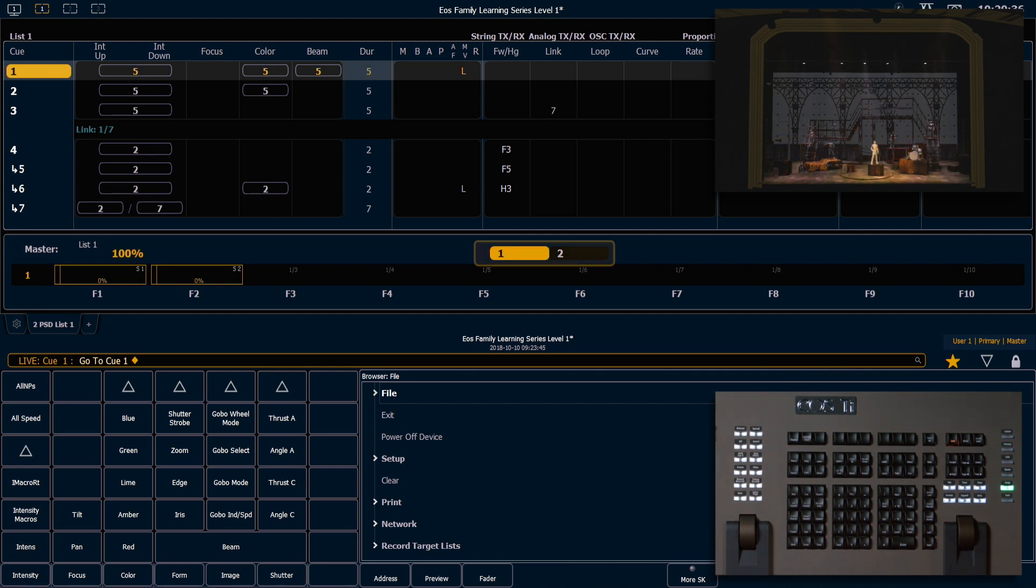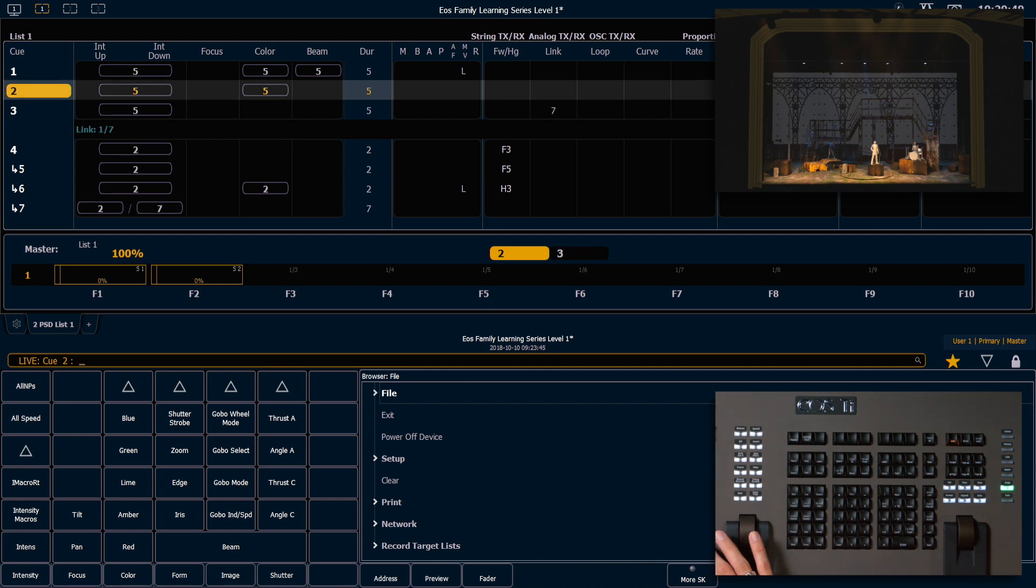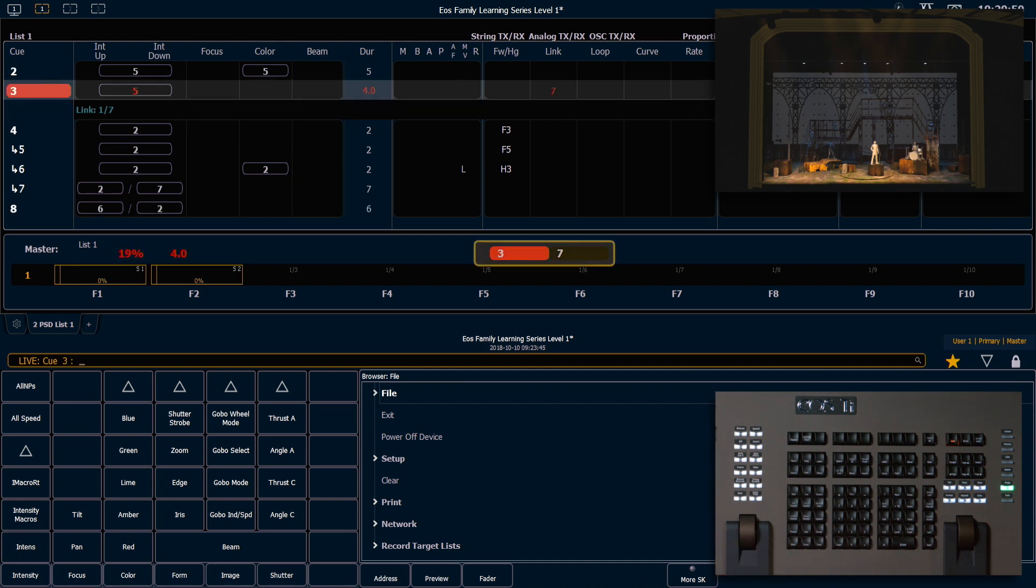If we take a look at our pending queue indicator, it shows that we are standing by for Q2, sitting in Q1. When I press GO, we're going to go into Q2, Q3 is pending. Now when we go into Q3, you'll see that now 7 is pending.